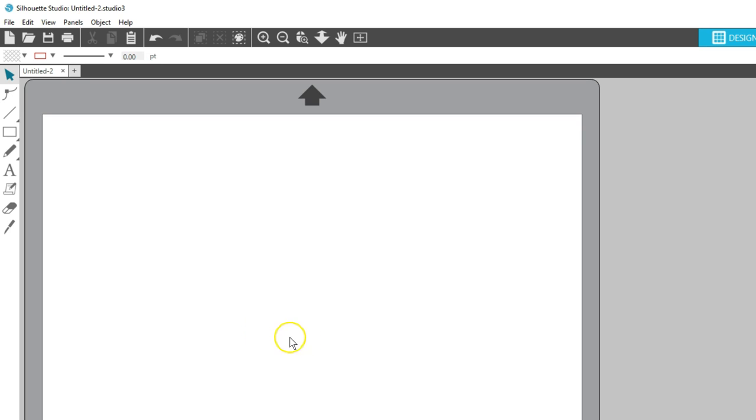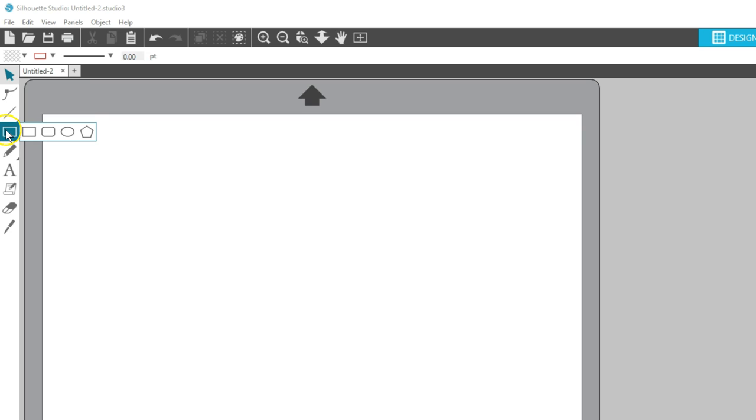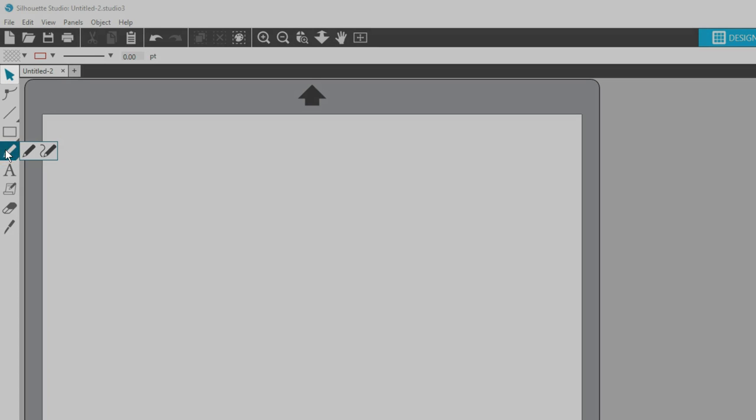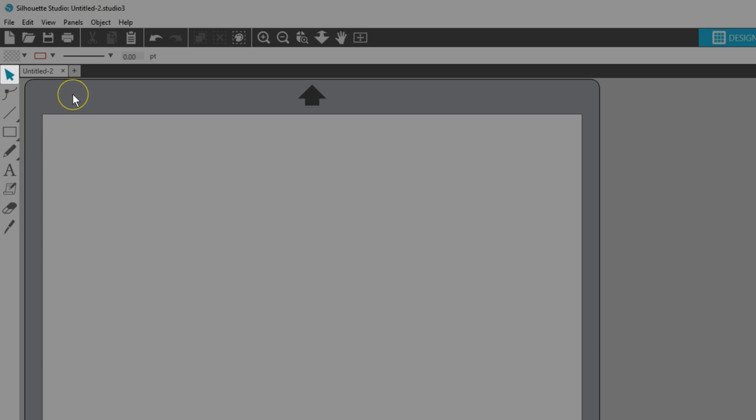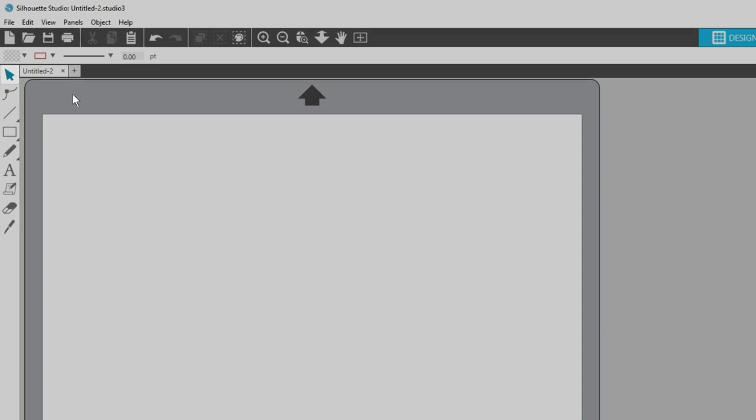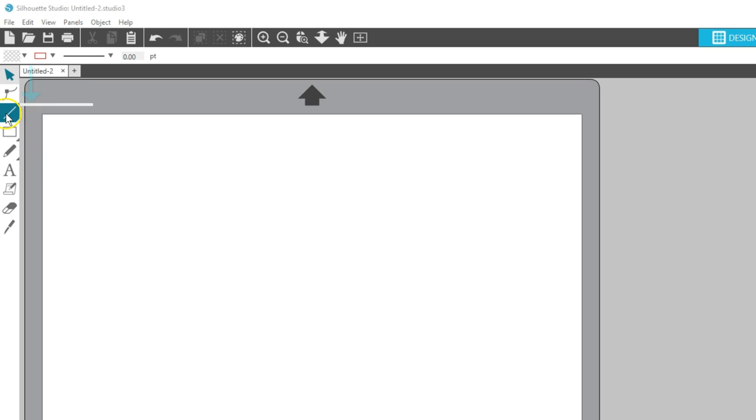When you hover over some of these icons, you'll see a fly-out menu where you can pick from several options. The plain arrow here is your standard selection pointer. Use it to drag your images around your screen, resize objects, and click on different parts of your design. Let's look at the Line Drawing tools.